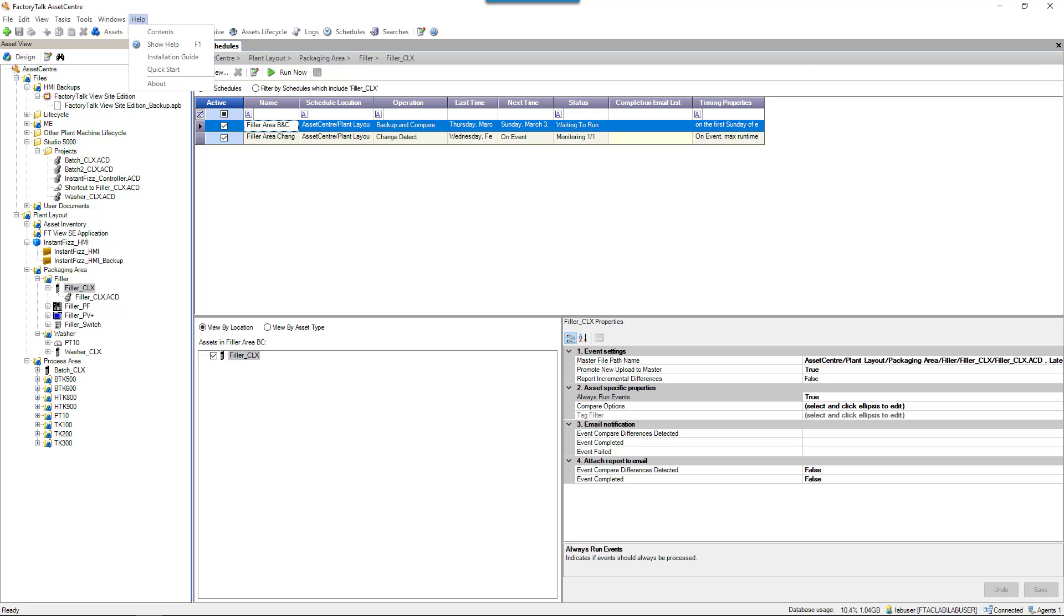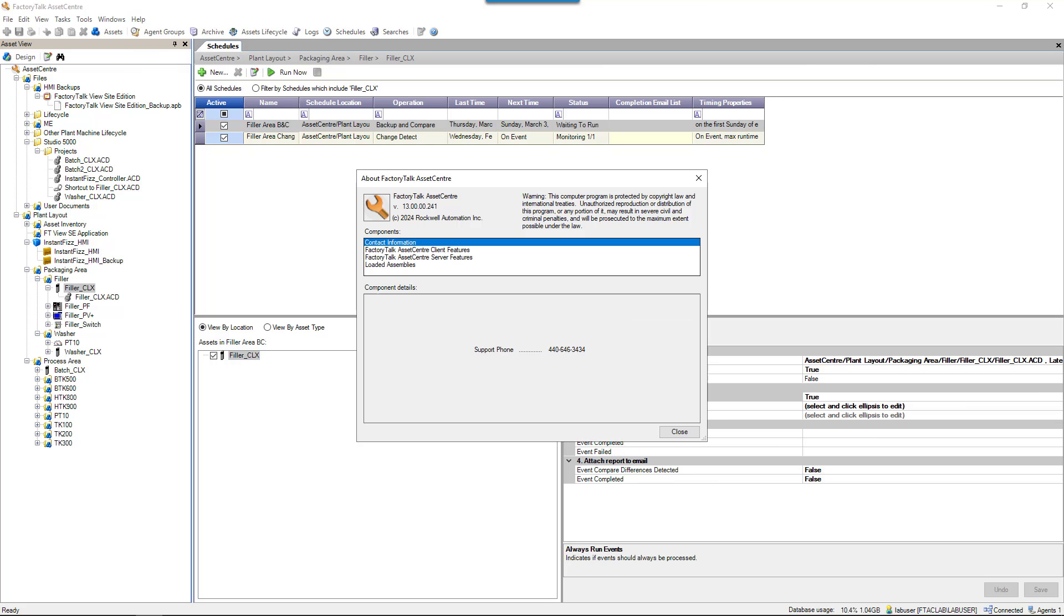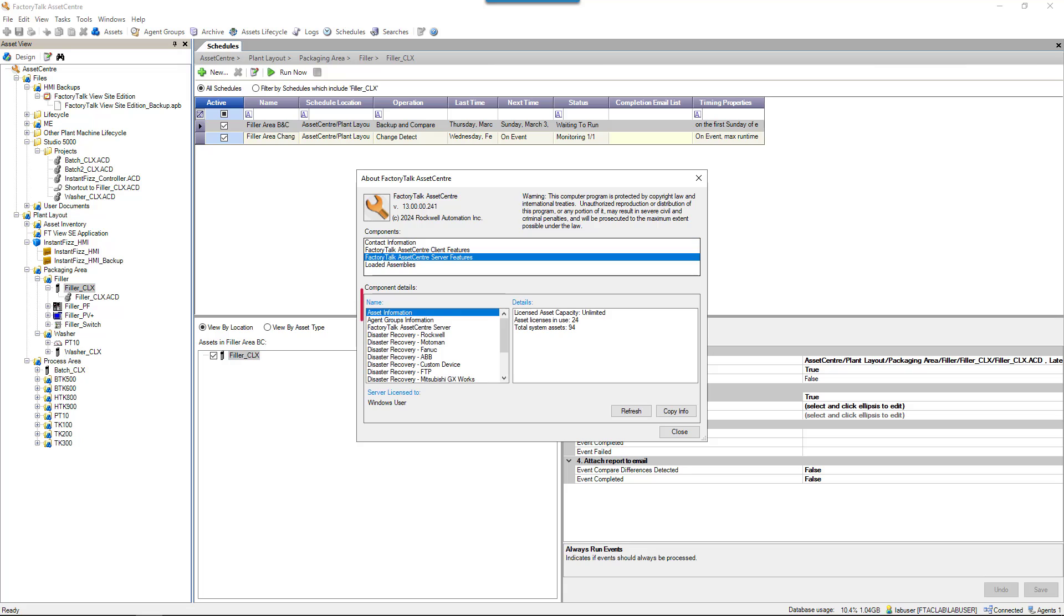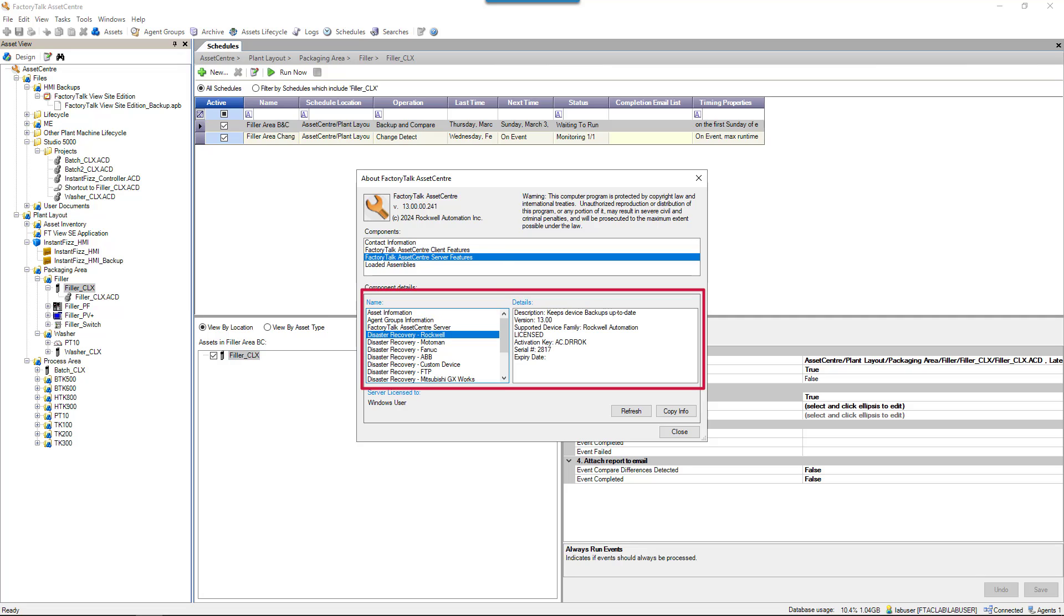Factory Talk Asset Center Disaster Recovery is licensed as a capability, which is a single activation depending on the device type. When this capability is activated, each disaster recovery asset then counts against the asset capacity licensing.